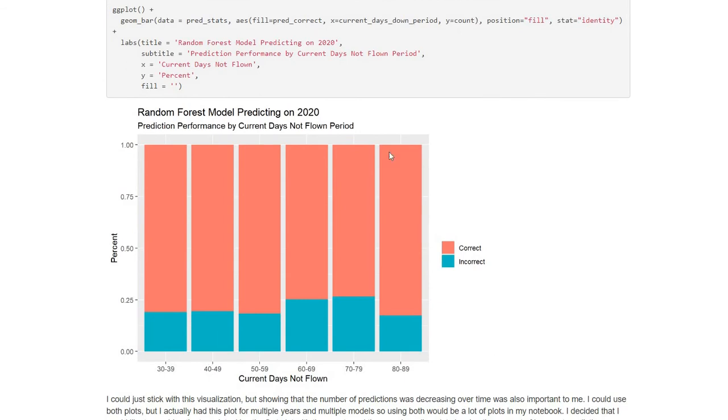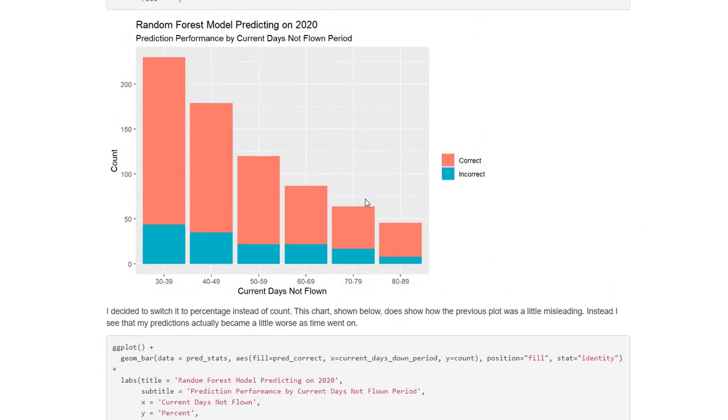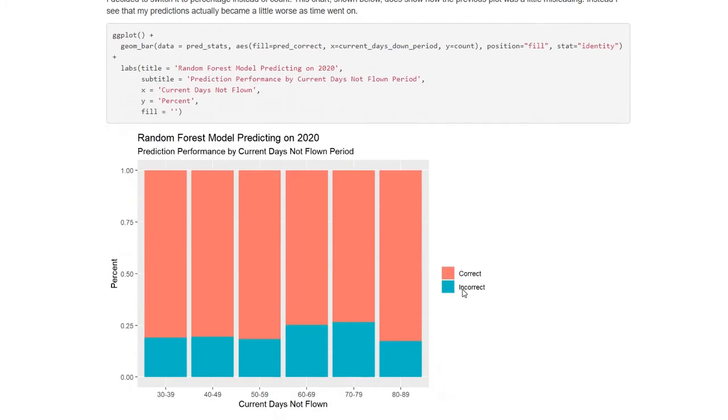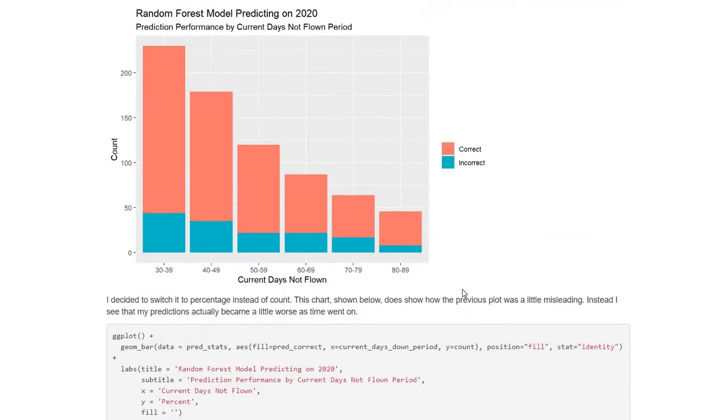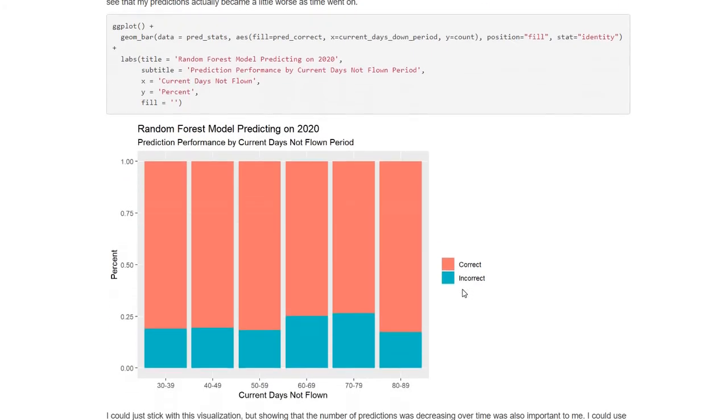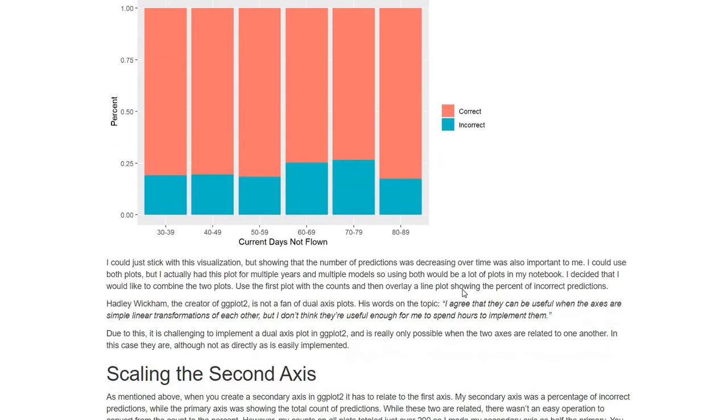Now the problem is, this also is not telling the full story. If I were to only show the percentage graph, you wouldn't understand that the number of predictions was decreasing as the windows were getting larger. So both of these show some information that I needed. So that's when I decided I would like to show both on the same graph using a dual axis plot. And that's when I began doing some research.